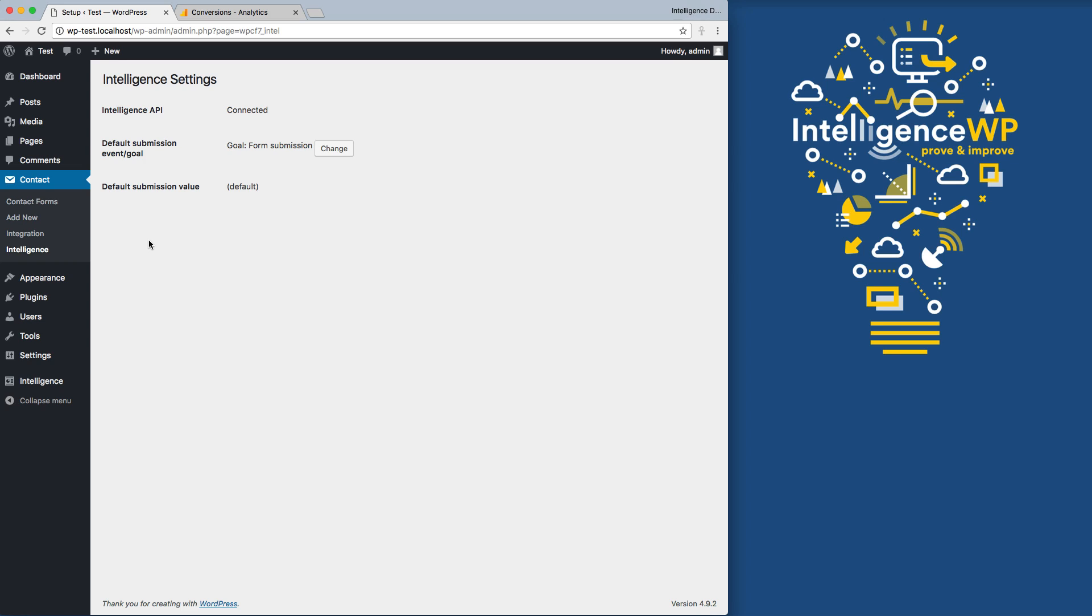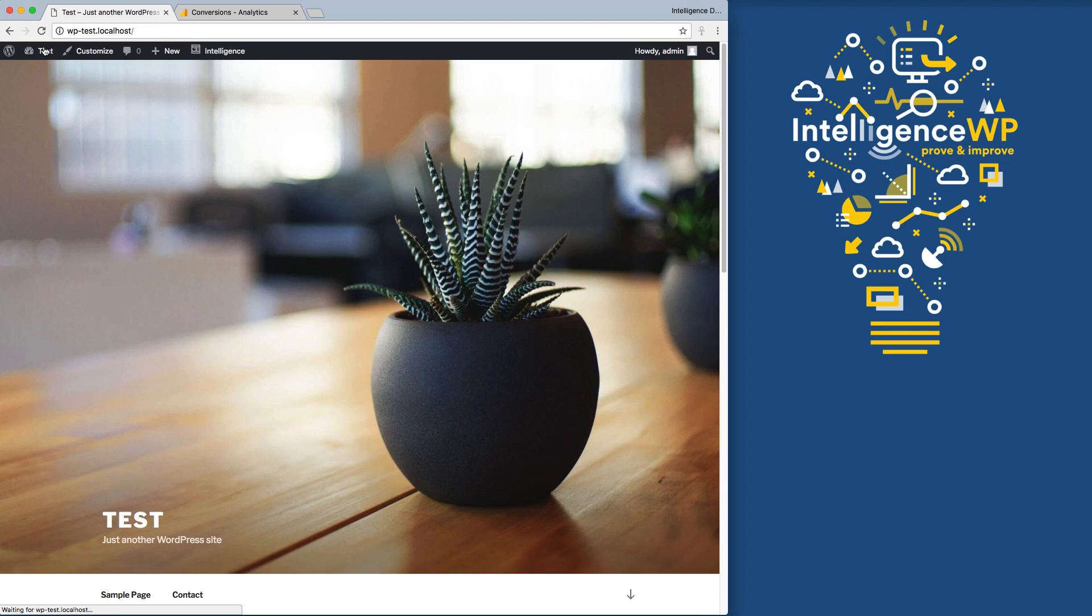Now any existing or new forms that you create that don't have any custom settings will automatically be tracked as a general form submission goal. To see this happen, let's go try our contact form.